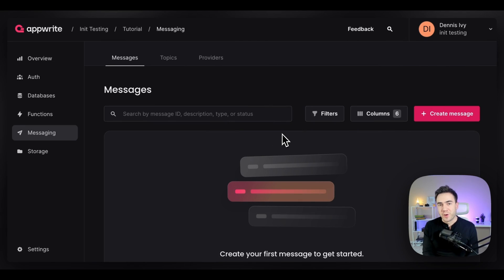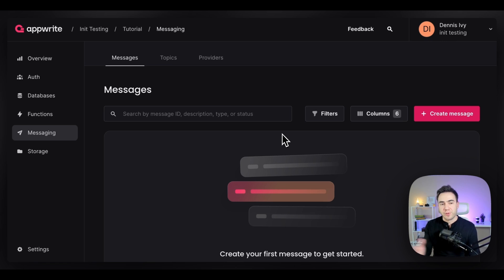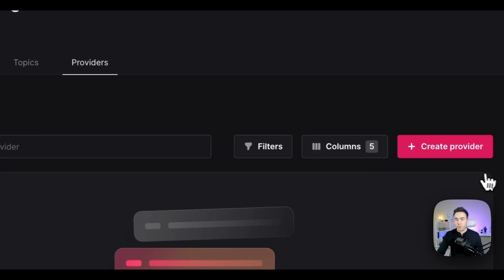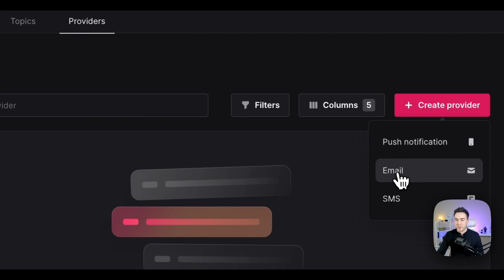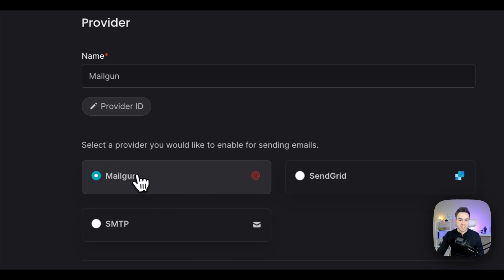Now for the fun part — we're going to send out a real message from our AppRite console. We'll send an email using a third-party provider, and for that we're going to use Mailgun. The first step is to go to providers and add a provider. I'll select email and choose Mailgun as the provider.